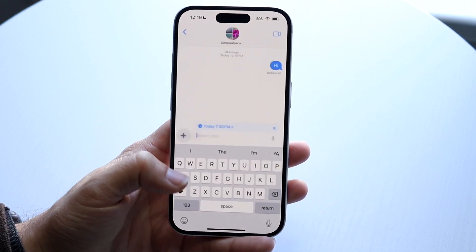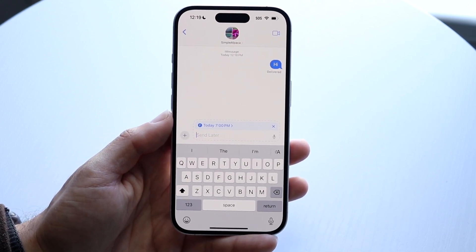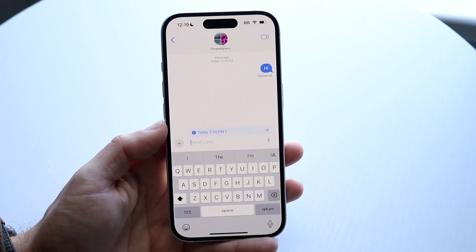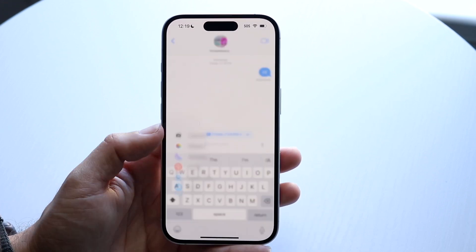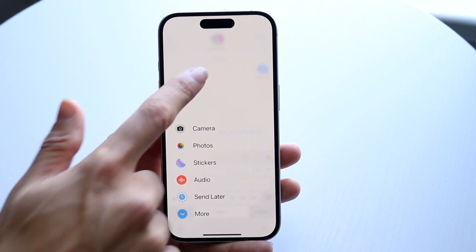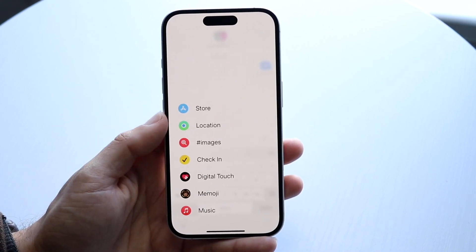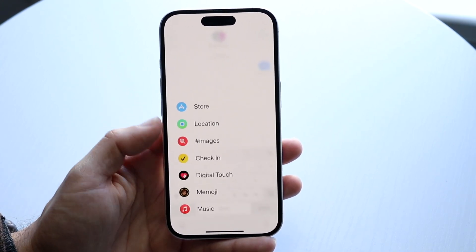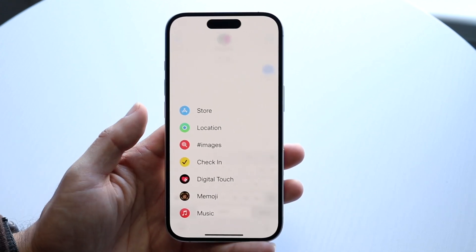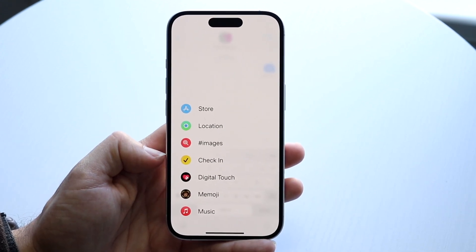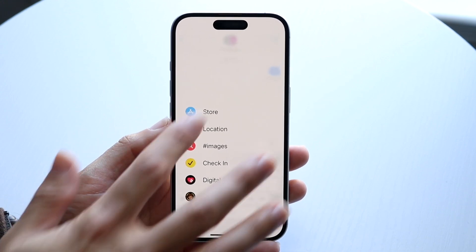I can also click on send later, and actually schedule a message to send at a later date. This is a new feature within iOS 18, and that is a really cool thing. You can swipe down to see all the iMessage applications we currently have. Check-in is a really cool feature that allows you to basically check in automatically as soon as you get somewhere.